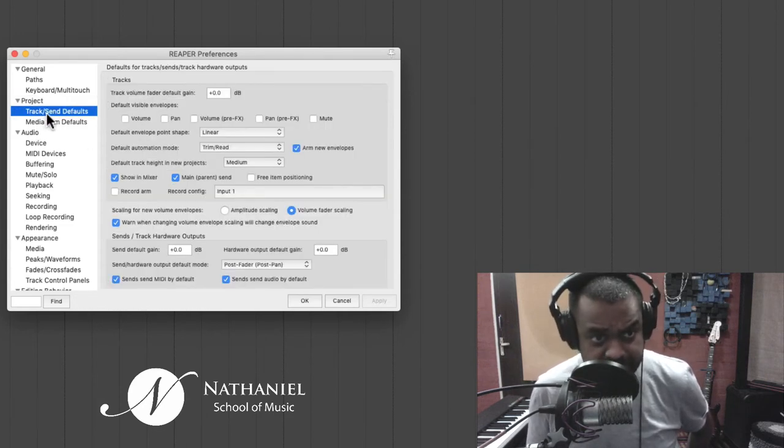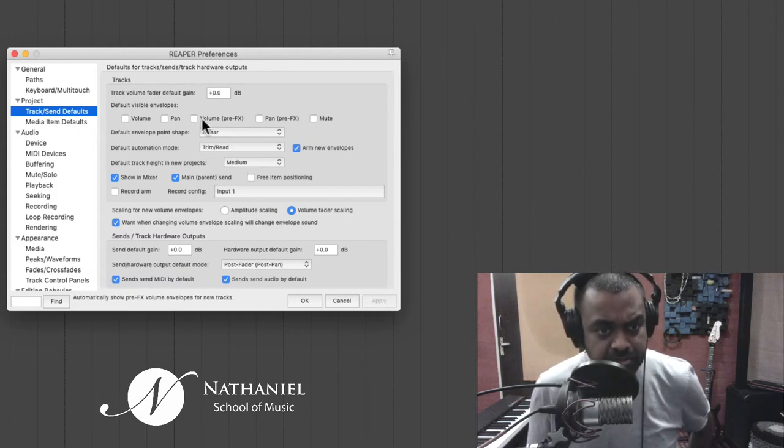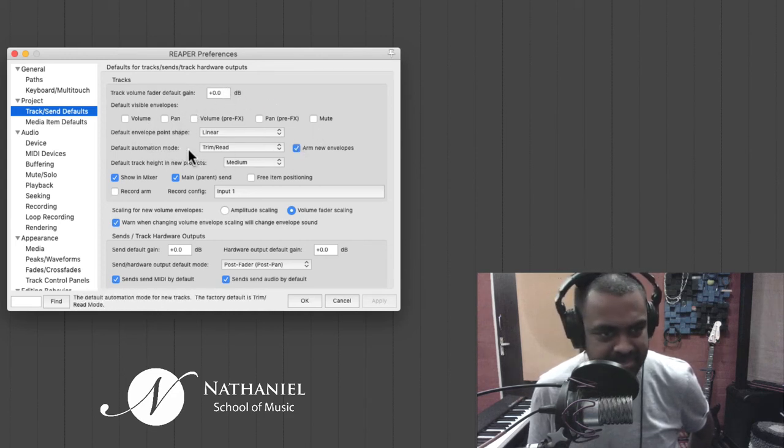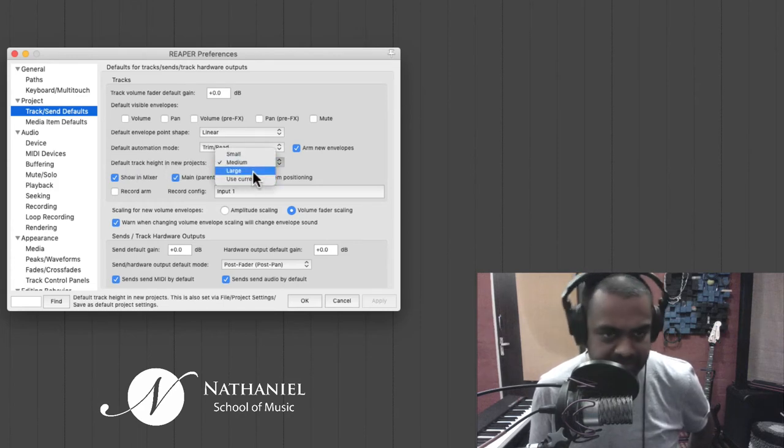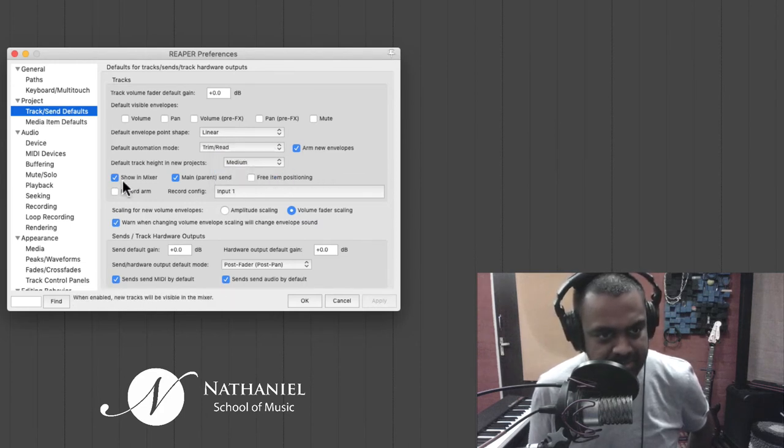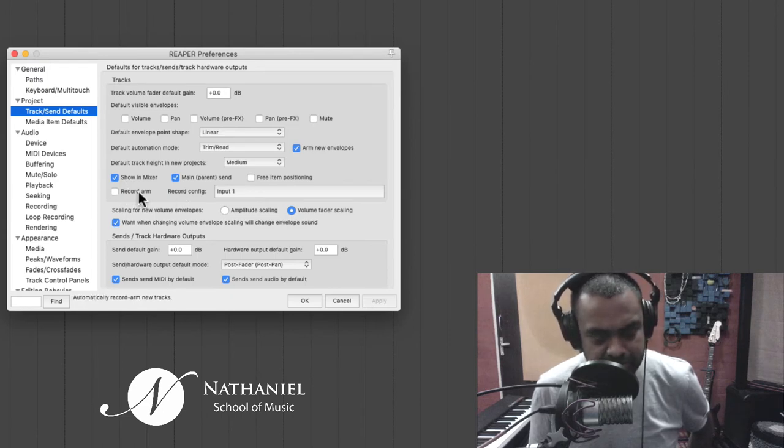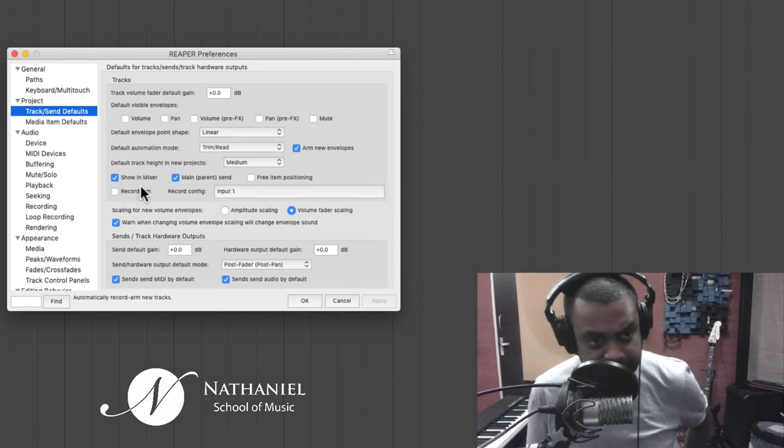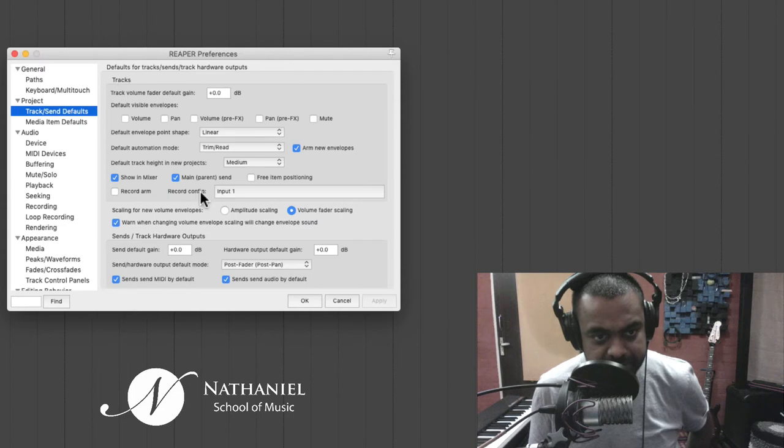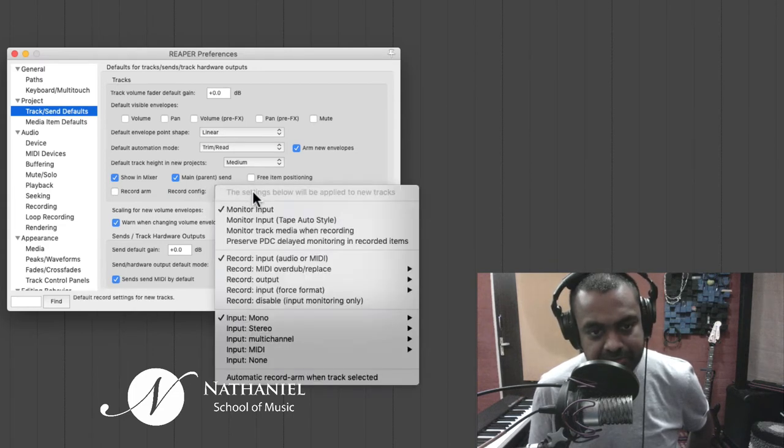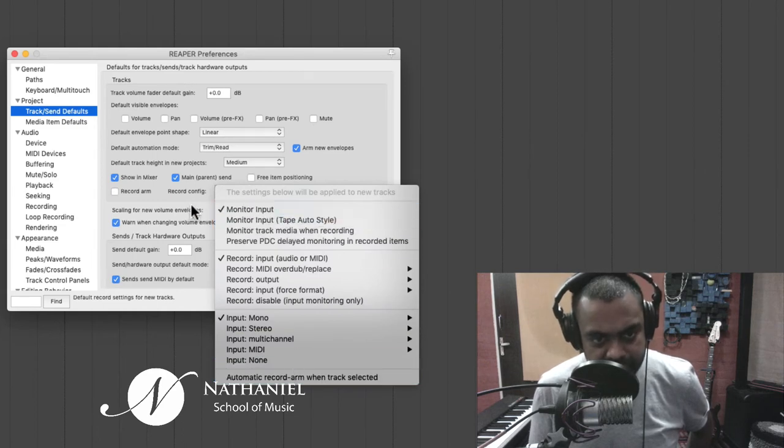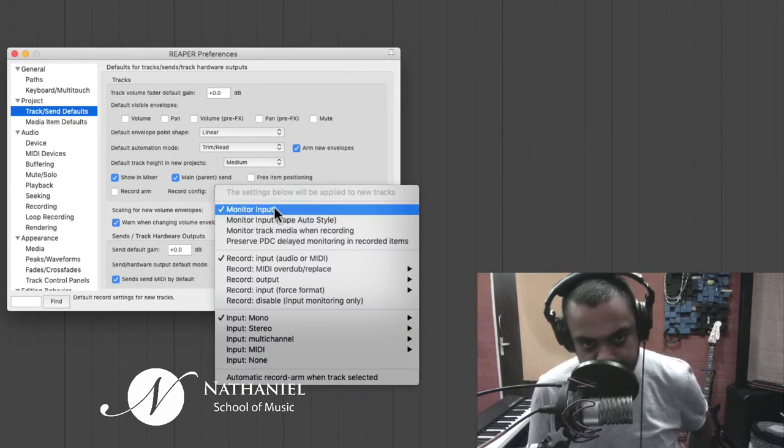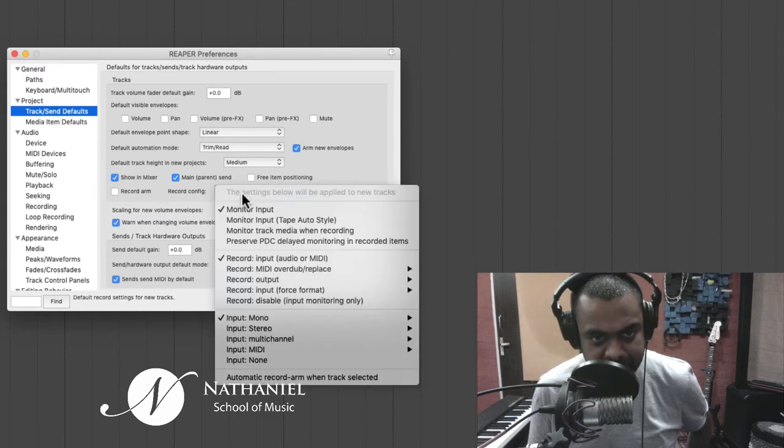Next tab track send defaults. This is also very cool. So the thing I would recommend, all of this you could use, you could leave most of them as they are. There's something here called default track heights in new projects. You can make it large or small, depending on your laptop size. Then you could also choose any new track which you make, you could record arm it. Now this could be useful when you're doing MIDI. And also, this is the default input for any new track.